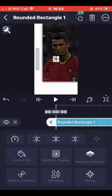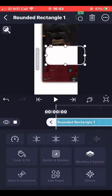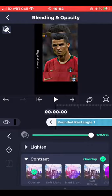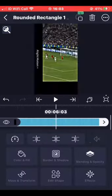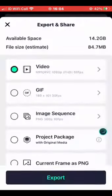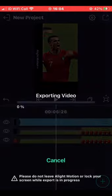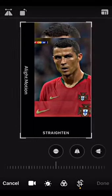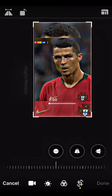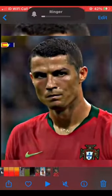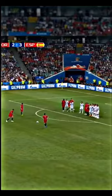Then add a square and make it white, then fill the screen. Press blending and opacity and contrast, then overlay. Put it at the end of the clip, then export it, then crop it.